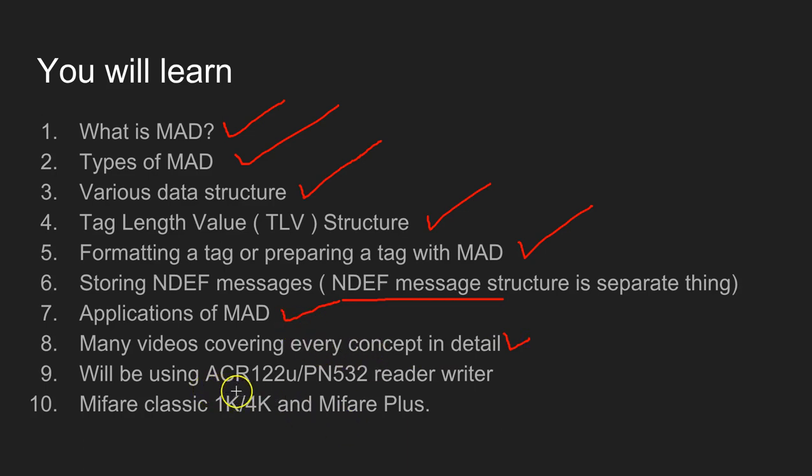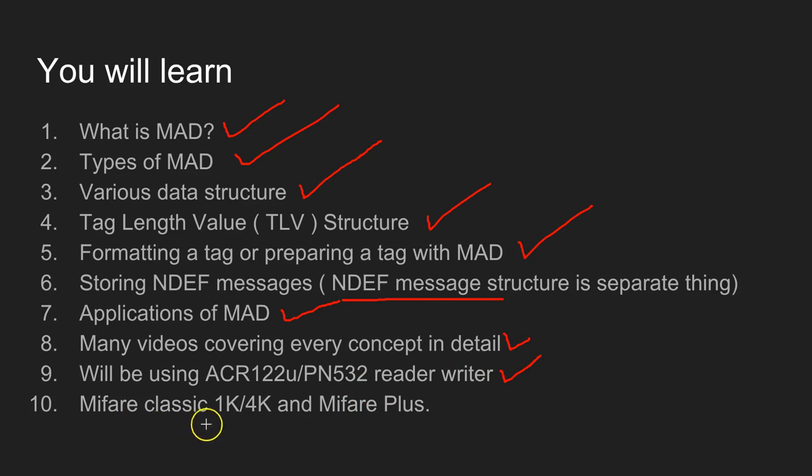I will be using ACR122U Reader Writer or PN532 Reader Writer board, and I will be using the MIFARE Classic 1K, 4K, and the MIFARE Plus tags.